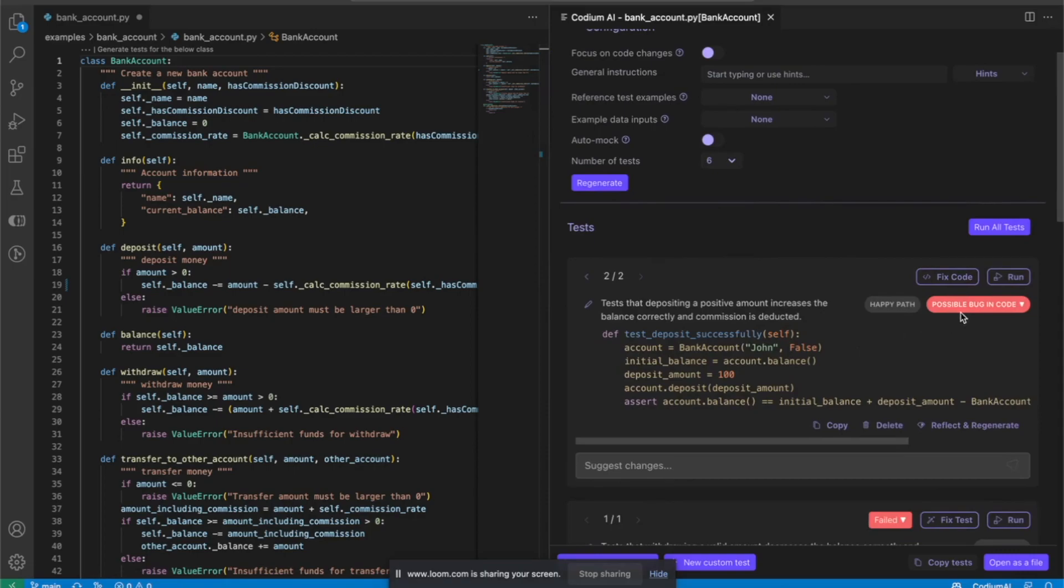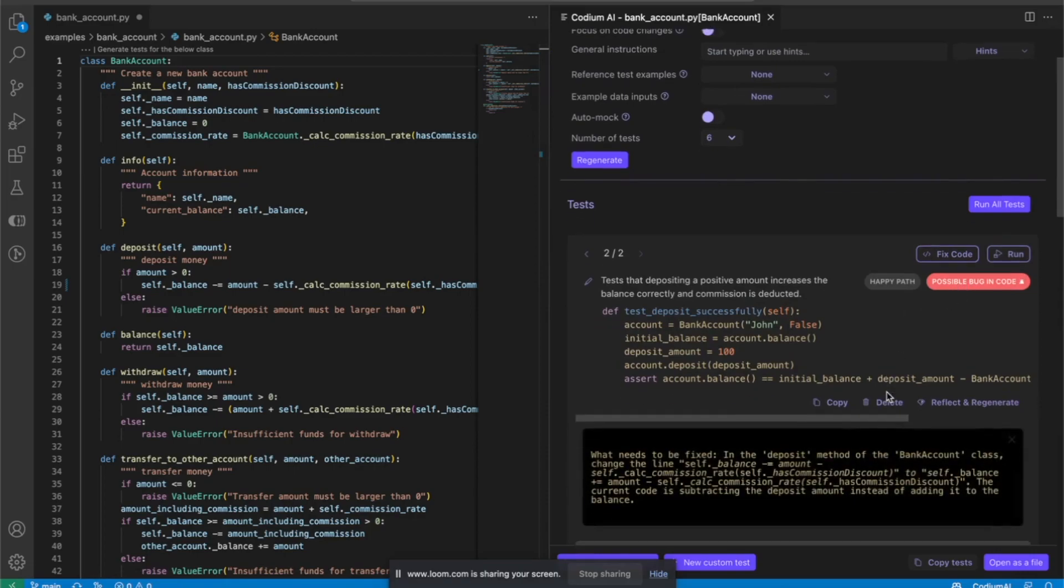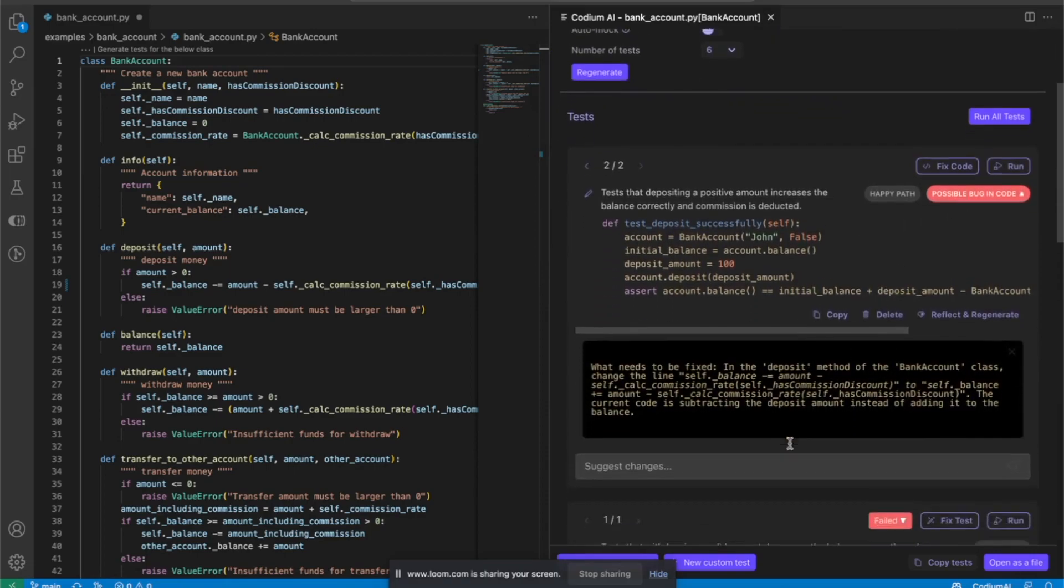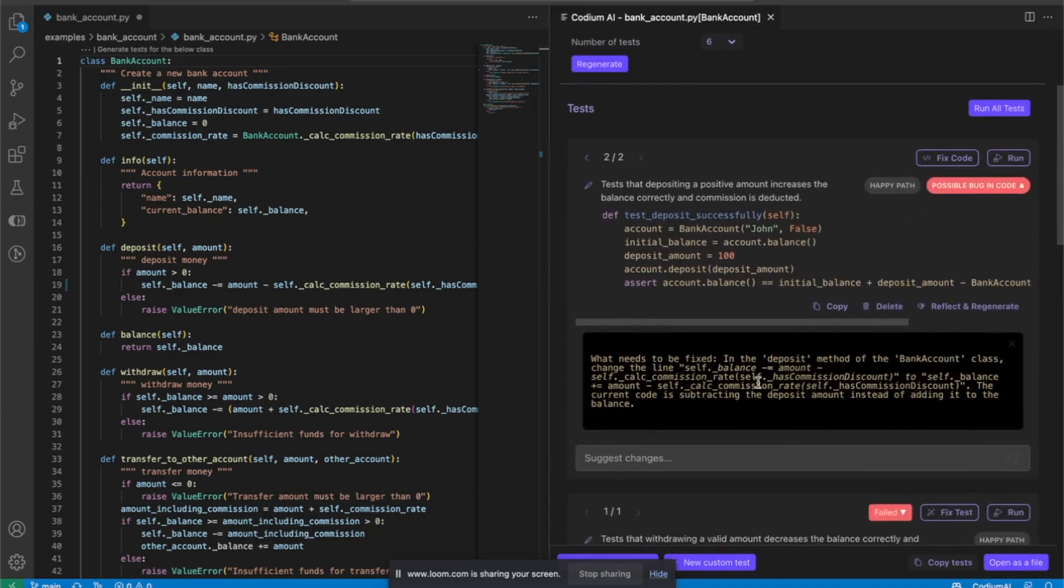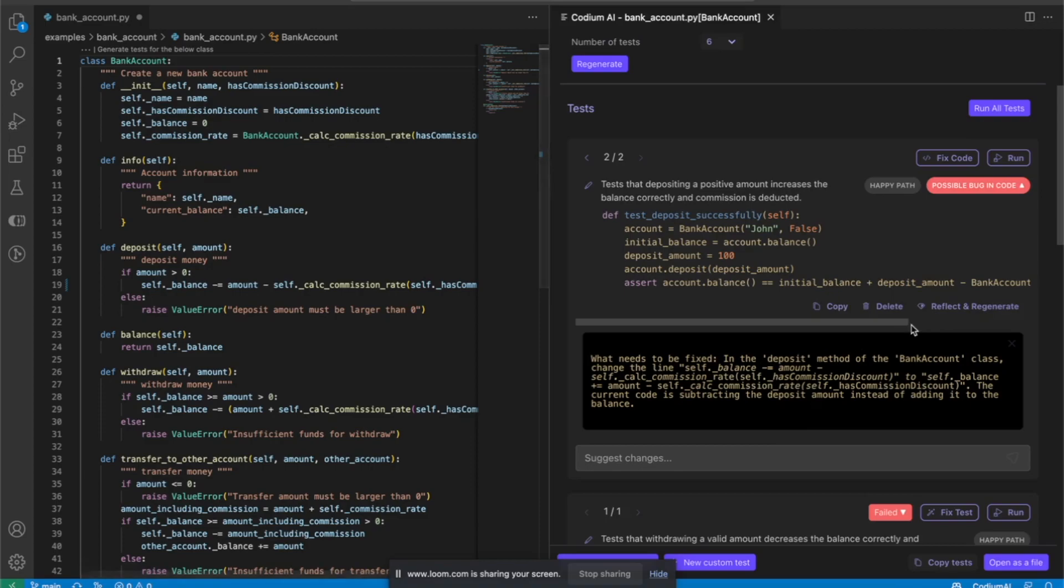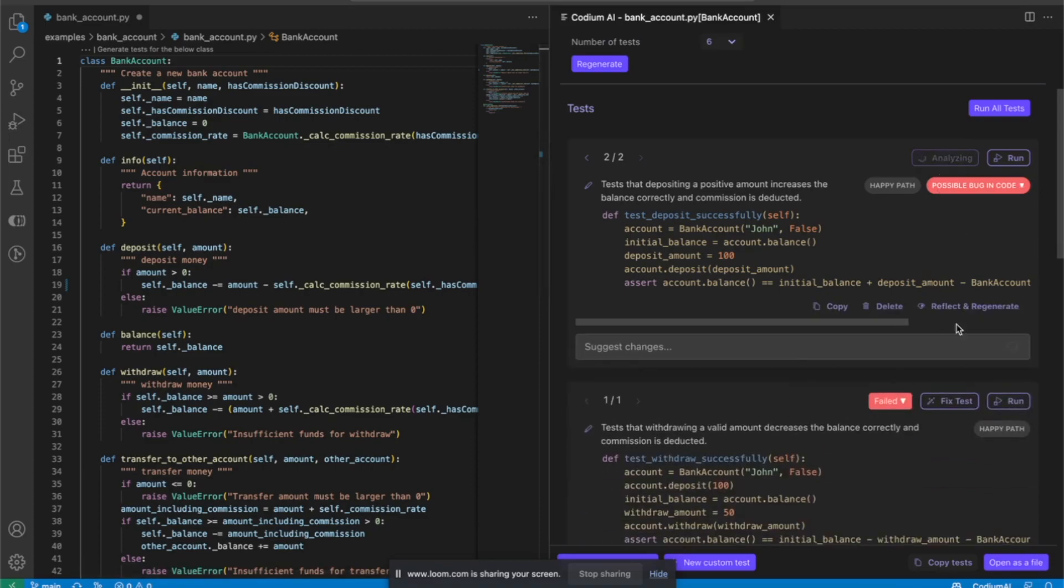Let's see what it comes up with. It looks like it found a potential bug. It actually tells me what the bug is. Here it is. I put a minus instead of a plus in the deposit. So let's fix it.